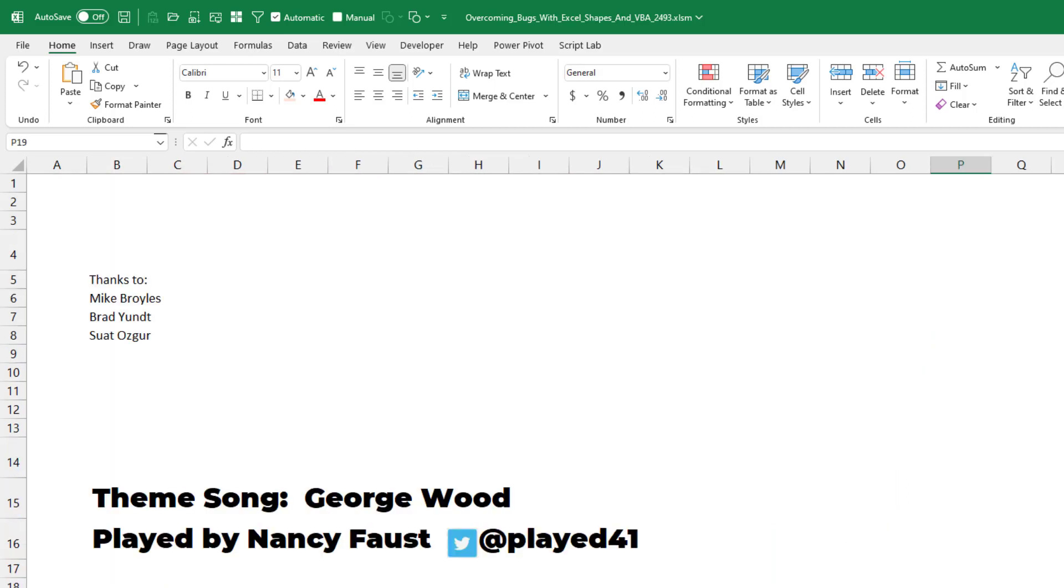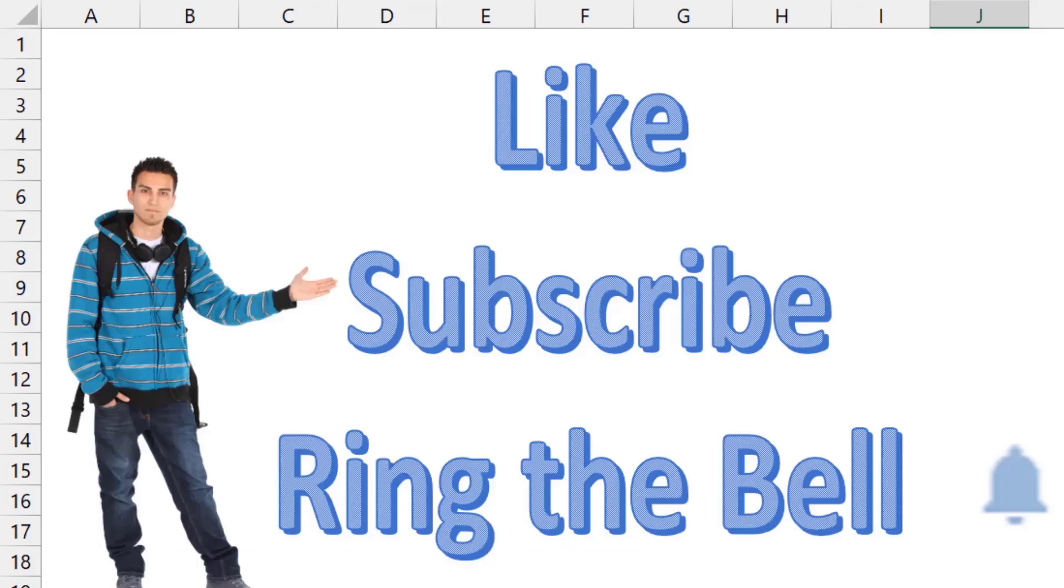I want to thank Mike for sending that question in and for improving on my code. Thanks to Brad for knowing that the data validation drop-down arrow disappearing is because of deleting shapes, and to Sue Mosher for the code to run the same macro no matter which shape is selected. And I want to thank you for stopping by. We'll see you next time for another netcast from MrExcel. If you like these videos, please down below, like, subscribe and ring the bell. Feel free to post any questions or comments down in the comments below.